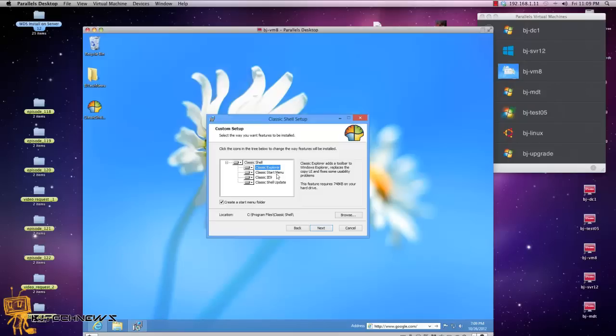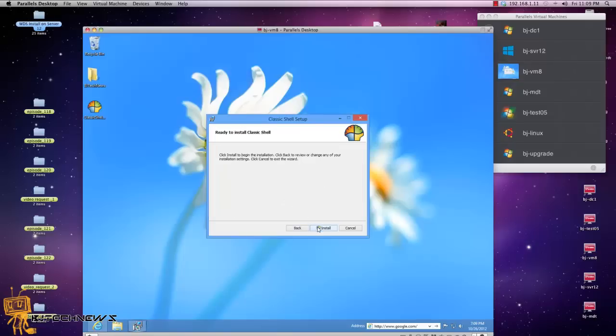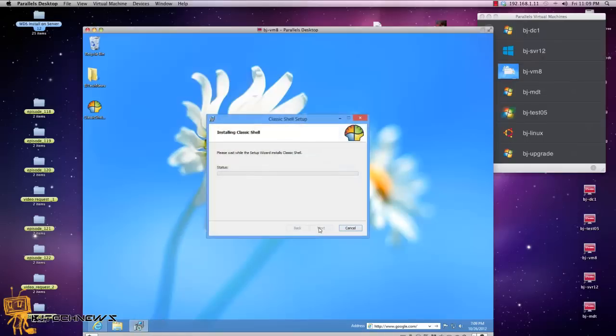Classic menu, nice. Classic IE lets you customize the title bar, status bar, nice. I'm going to leave everything as default and I am going to hit Next and Install. Let's see what's going to happen with this.